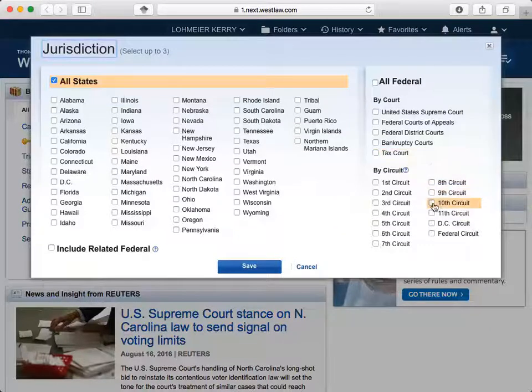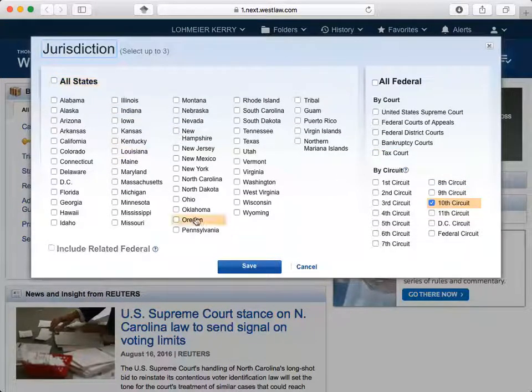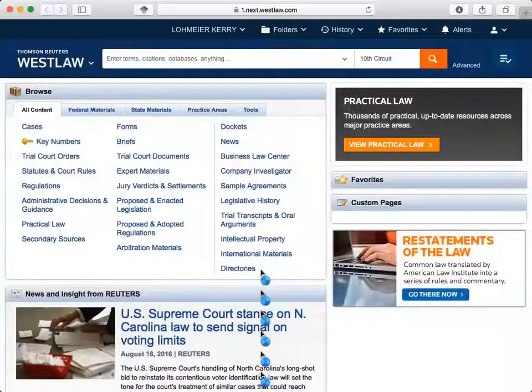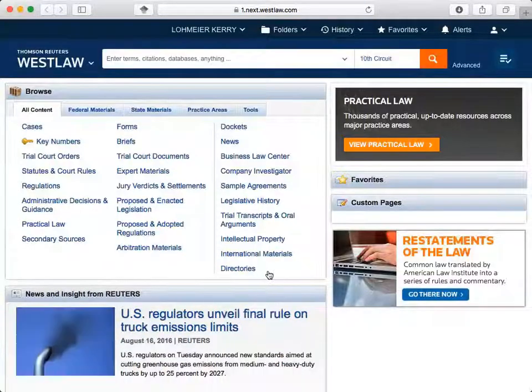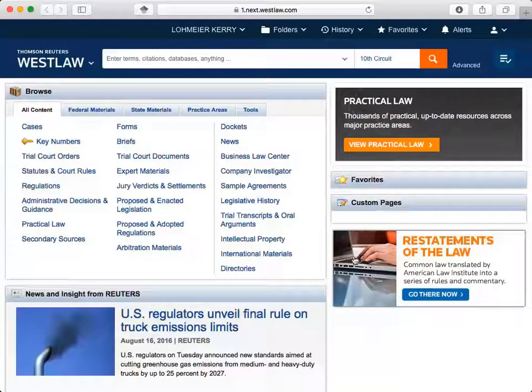After you make your selection, click Save. The jurisdiction changes to the right of the Global Search Box so that you know what you're searching.